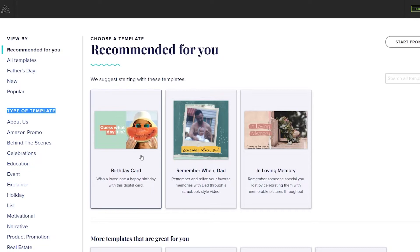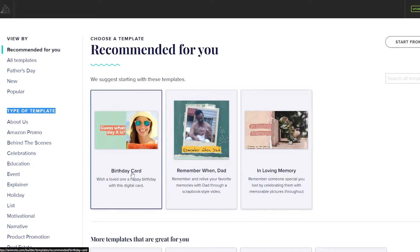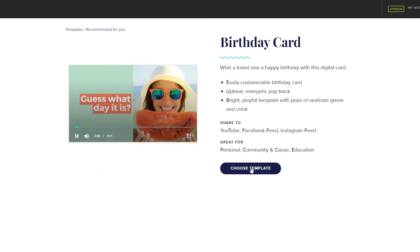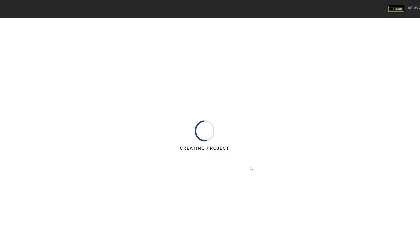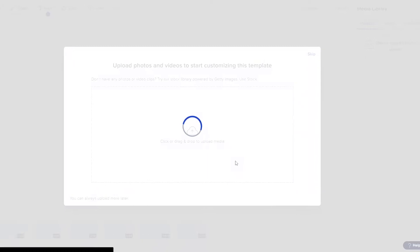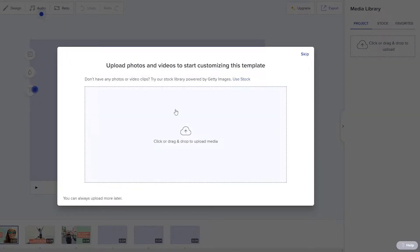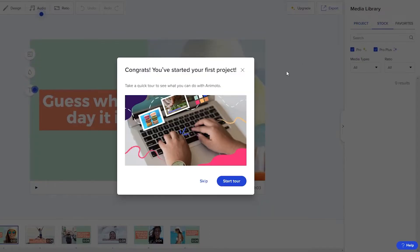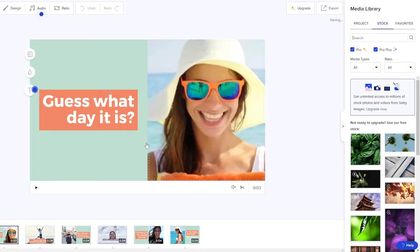We're going to go with the birthday one. So we'll go ahead and click on the birthday card and we're going to choose this template right here. It's going to create the project online and we're going to be editing this project online. So over here we can upload photos and videos to start customizing the template. We'll just skip that and we'll skip this one as well.